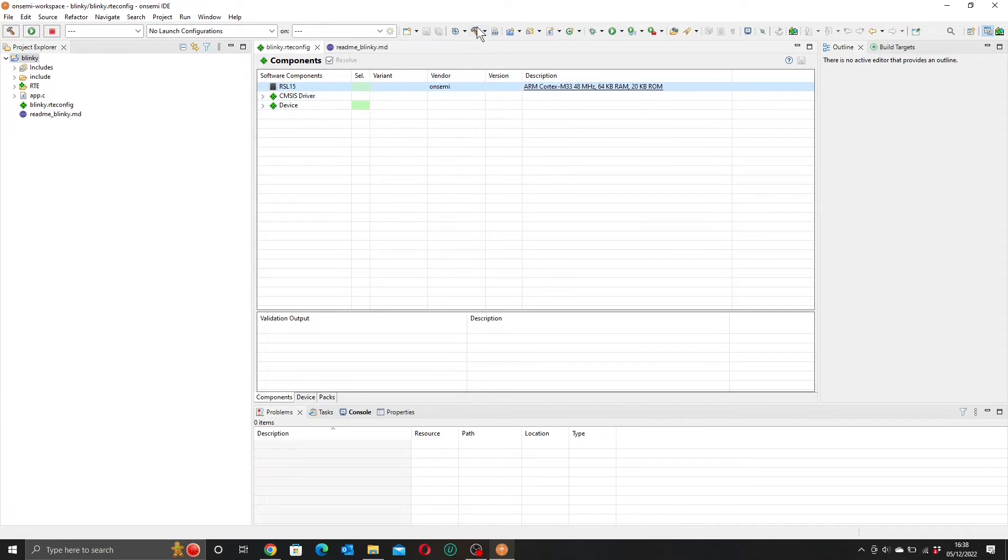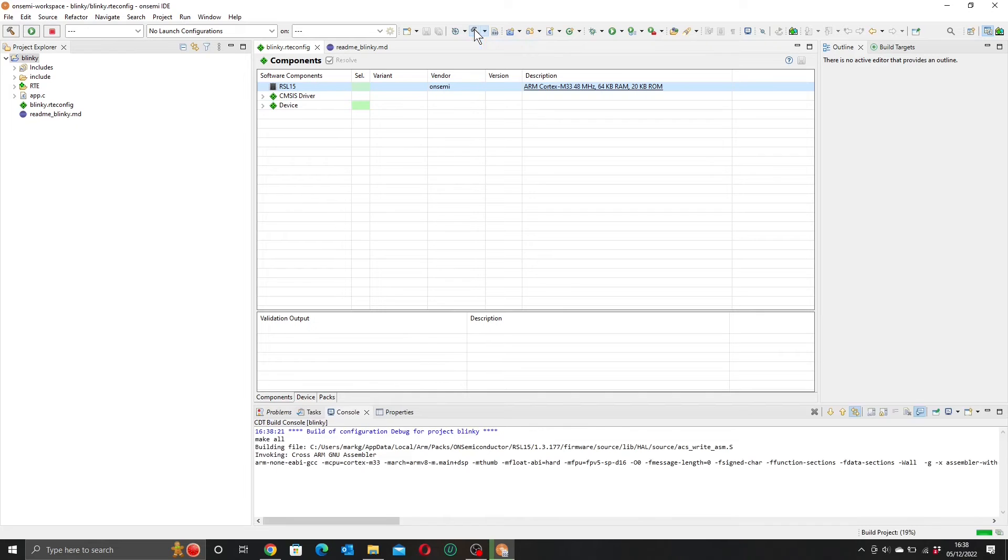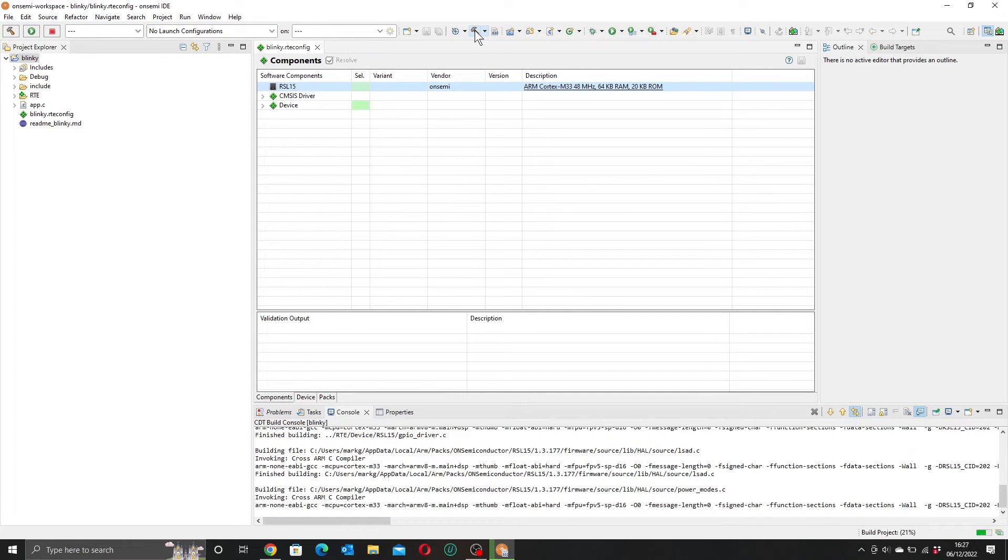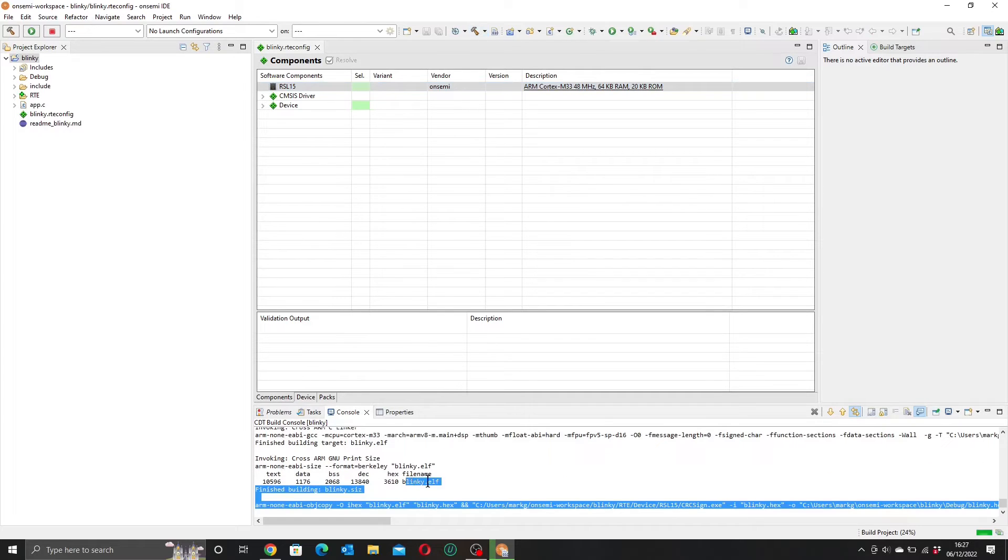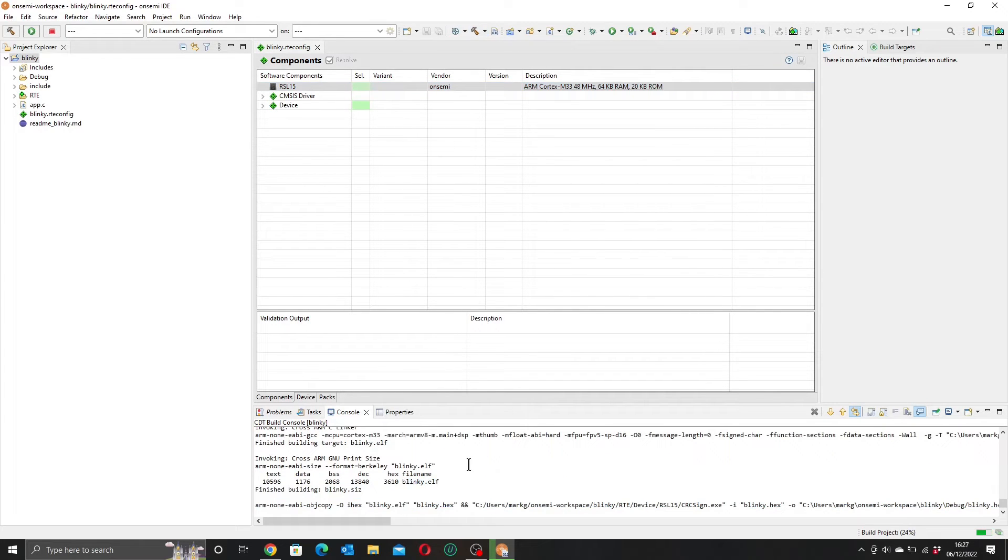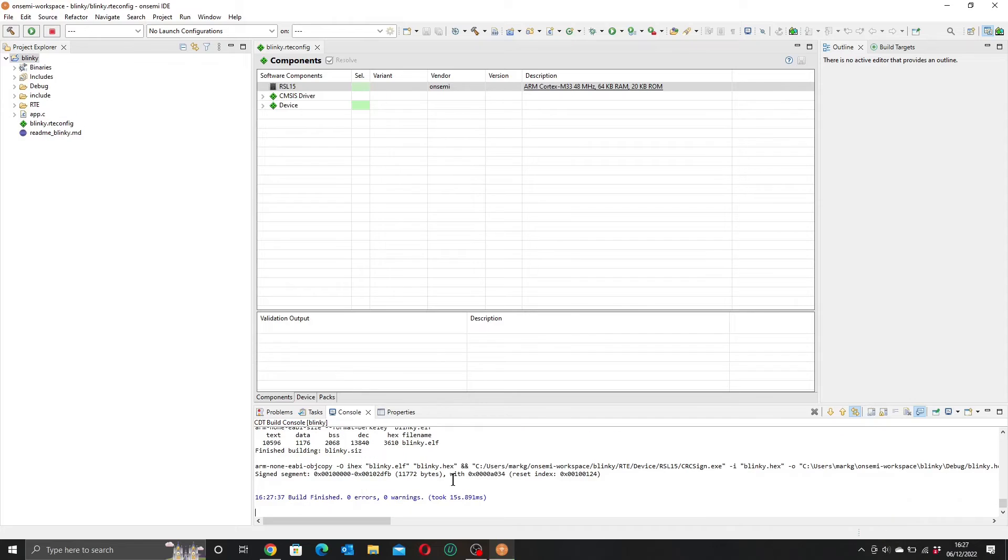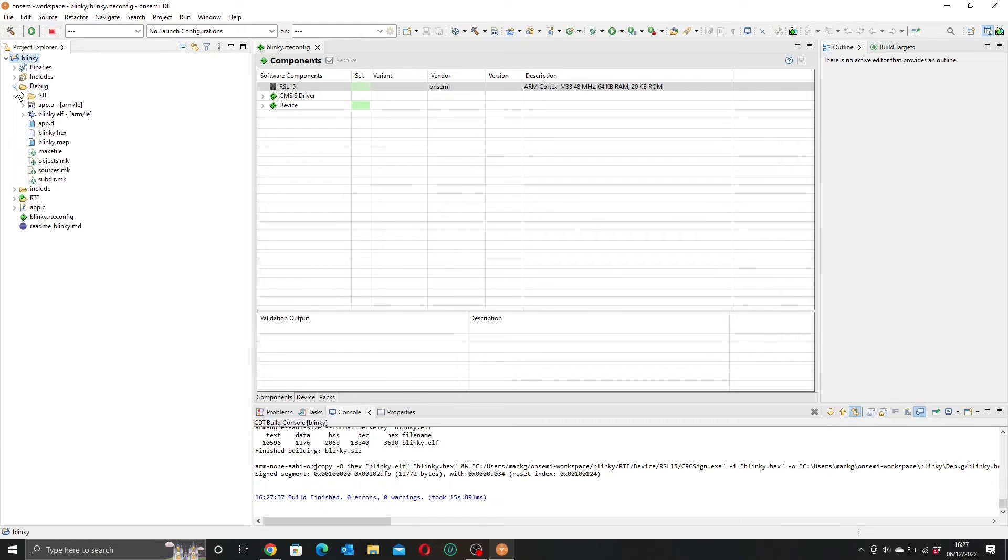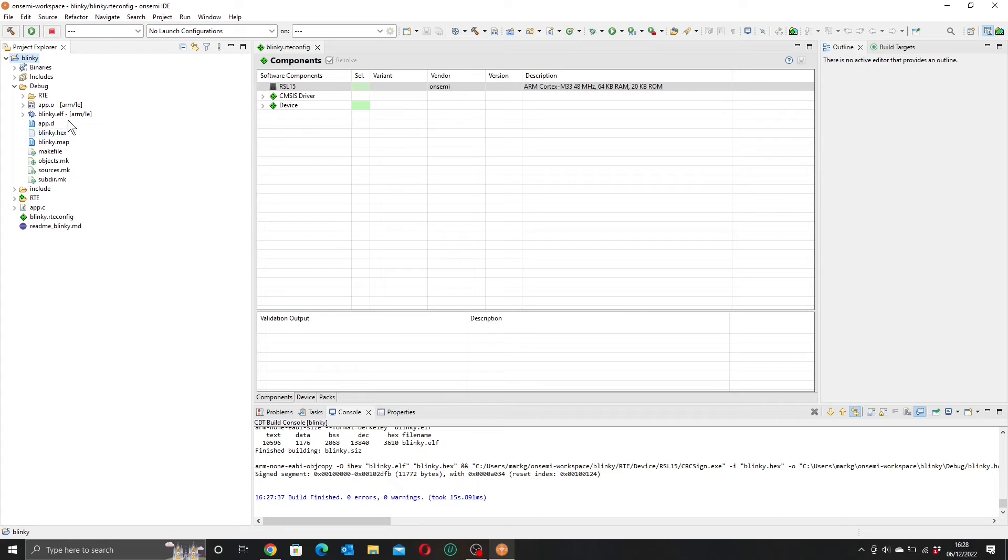So first off, what we're going to do is create a debug version of this. So we'll build it. We can see all the operations happening in the build console down here. And voila, our Blinky app is built. So now that our program is built, we have a new folder here called debug. And inside our debug folder, we have a hex file, which is an executable that we can flash using something like Jlink Commander. And we also have our debug code in the form of this Blinky.ELF.